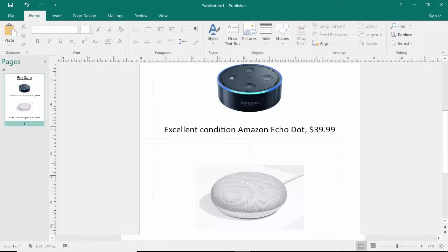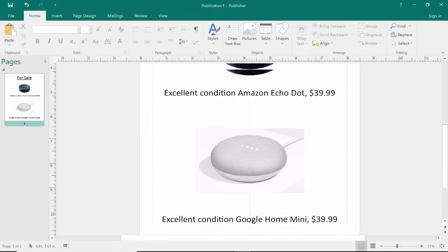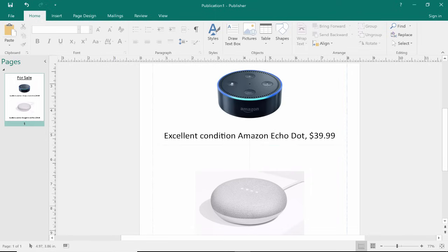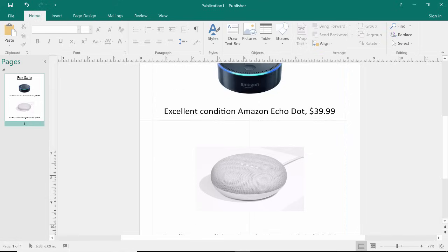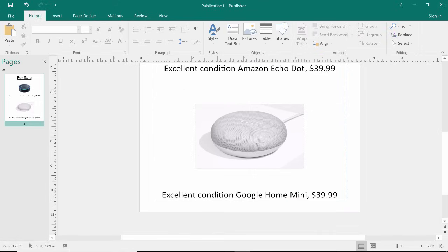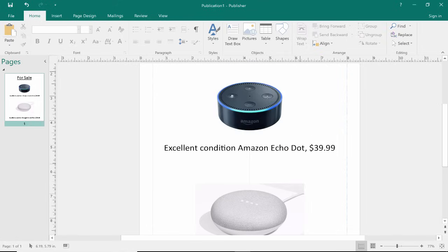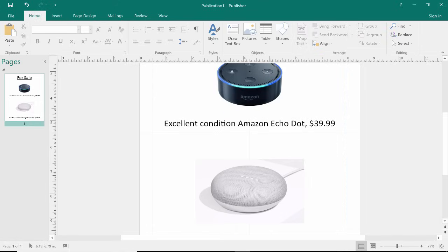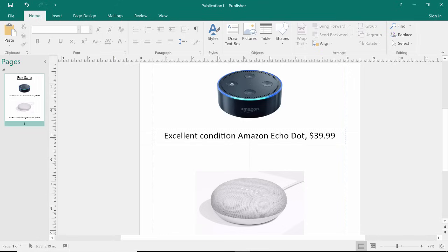People often ask me which is my favorite. I actually like the Amazon Echo Dot a little bit better. It just does everything that I want it to do, and it does it very well. But the Google Home Mini is also good. So if you want to learn more about these, look in the description below, and I have links to more information about them. So thanks for watching.